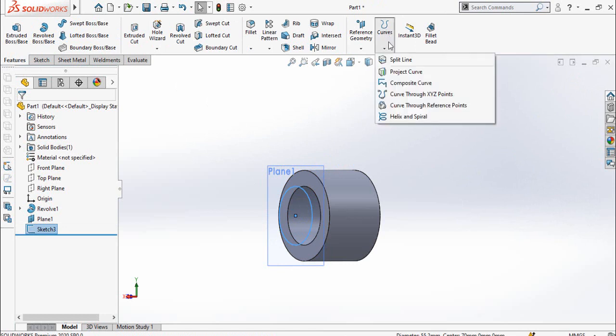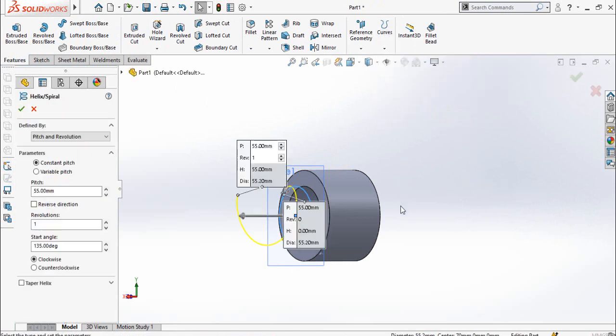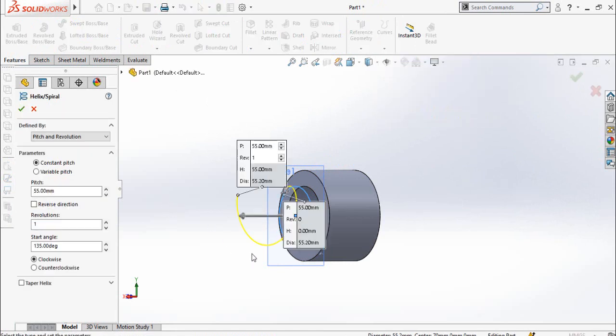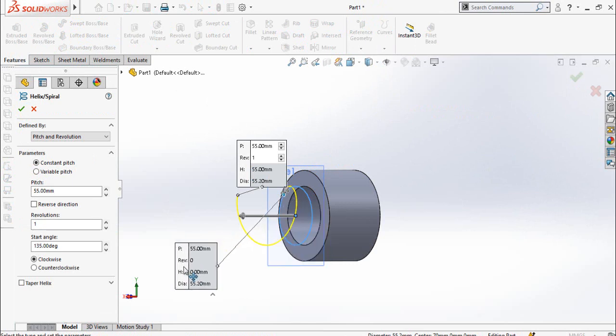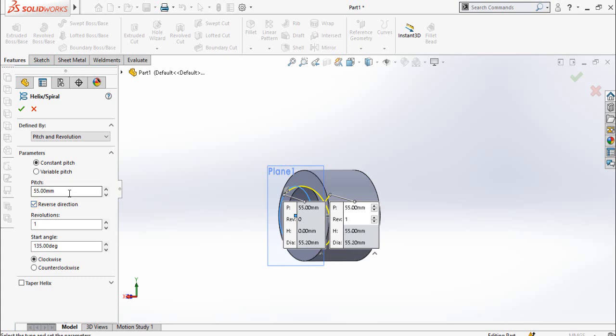Select this circle, then go to Features tab and from there click on Curves button here, and from here select Helix and Spiral. First of all we have to reverse the direction, so for that check this option reverse direction and then type here the pitch which is 26.5.